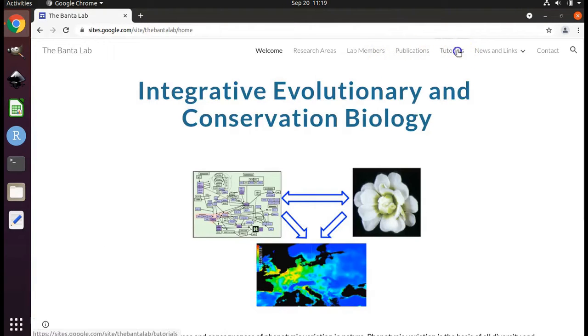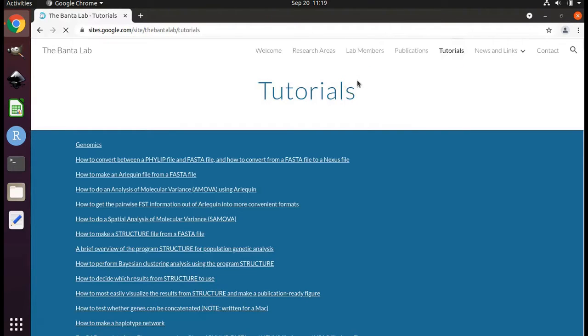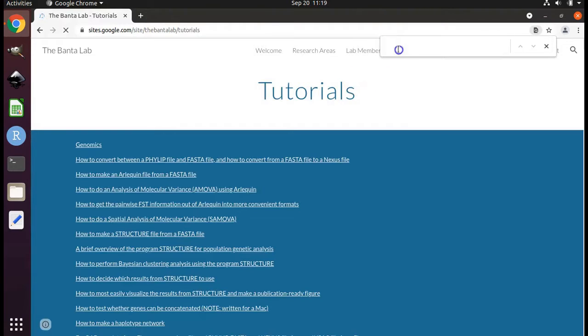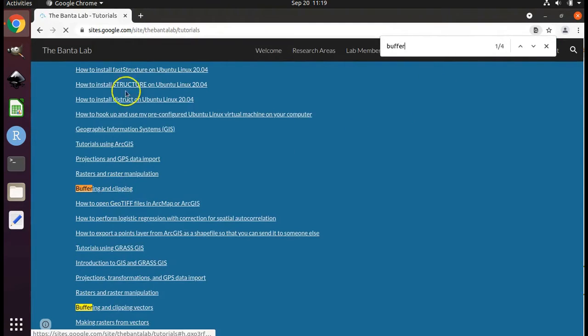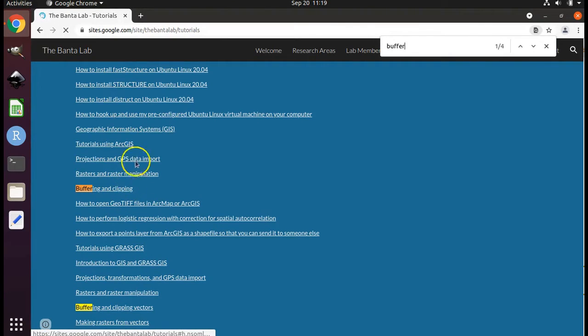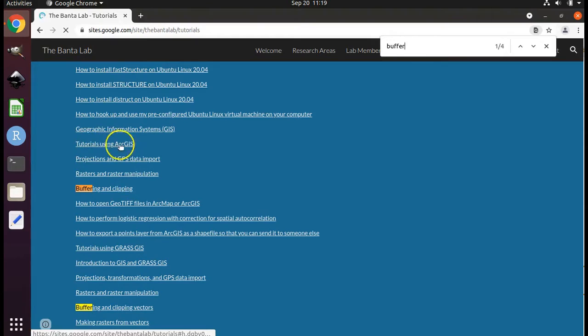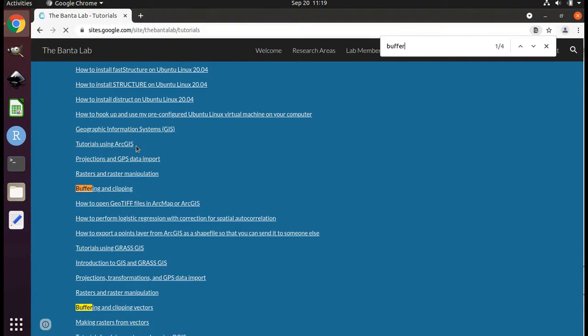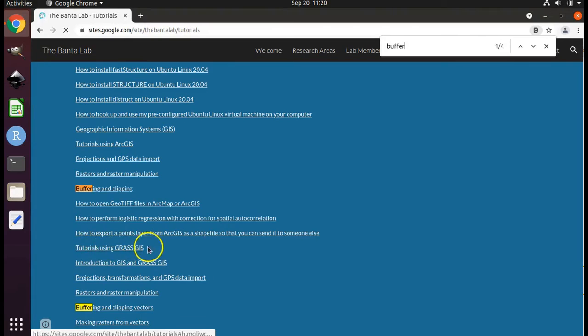Click on tutorials and with the Ctrl F buttons, open up a search window and search for buffer. I want you to notice that it occurs here in the table of contents twice. The first set of tutorials for GIS are using a program called ArcGIS. That is not the one we'll be using. The second set of tutorials are using the GIS software GrassGIS. That is the one we are using.